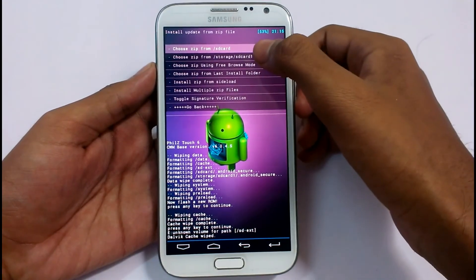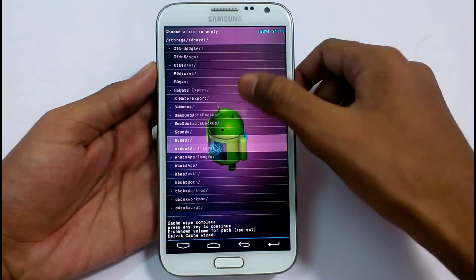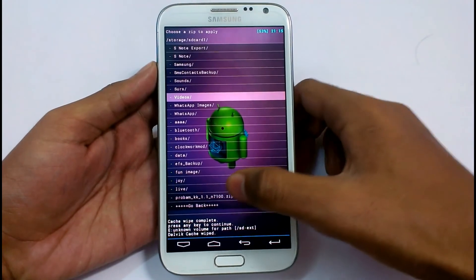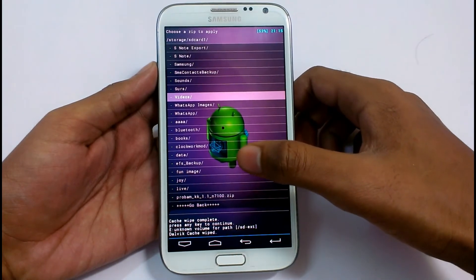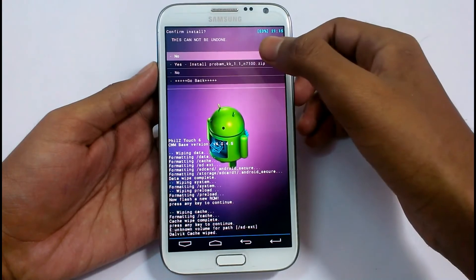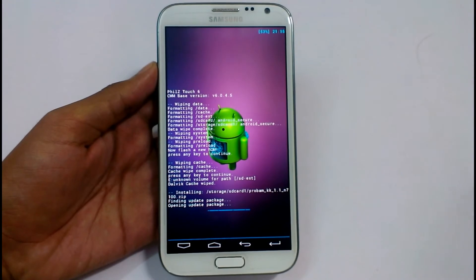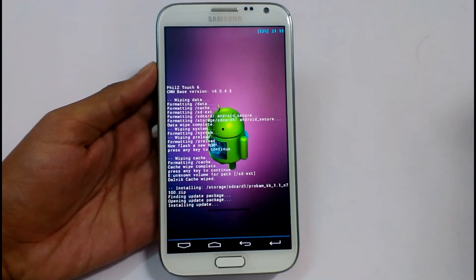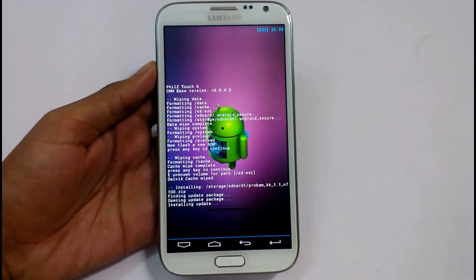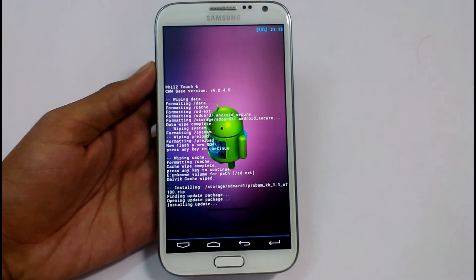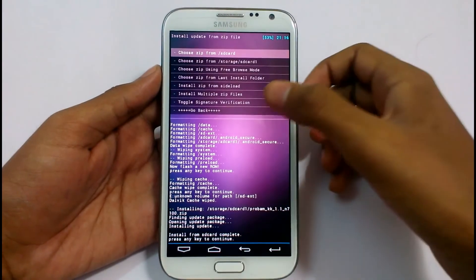Now install zip — choose from storage SD card 1, which is our external SD card. I have copied our zip file there. Here it is: ProBAM_KK.1.1.1_N7100.zip. Click on it, confirm yes to install ProBAM. It will install the ProBAM Android 4.4.2 KitKat ROM on our device. I find it the best KitKat ROM for Samsung Galaxy Note 2 — it is super smooth, no lag, and everything works fine. As you can see, it has completed. Press any key and go back.